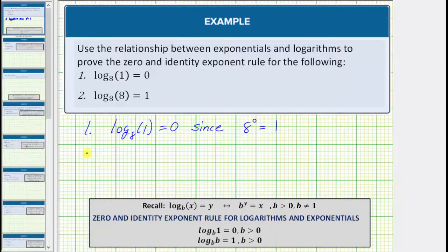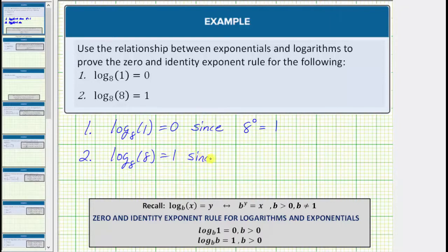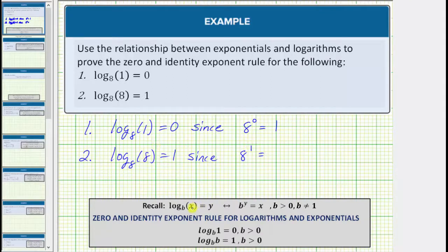And now for number two, we have log base eight of eight equals one. This is true since as an exponential equation, the base b is equal to eight. A logarithm is an exponent, and therefore the exponent y is equal to one, and this must equal the number eight, which is x in our equation. So log base eight of eight equals one, since eight raised to the power of one equals eight.